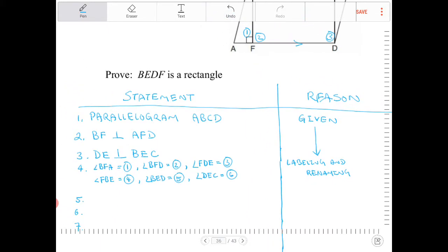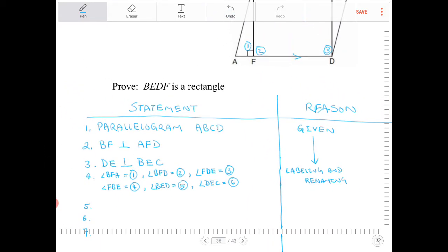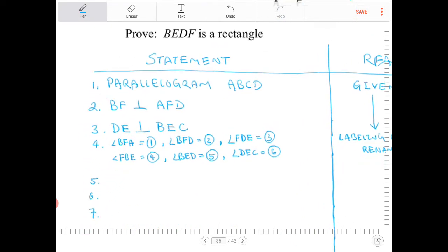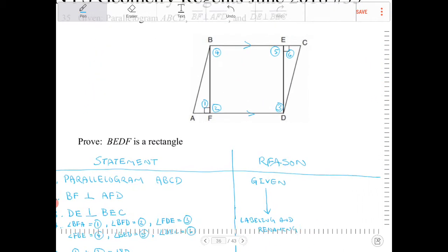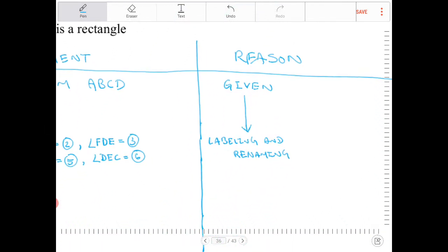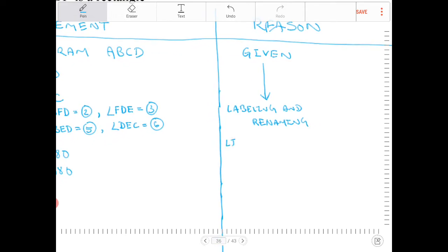We apply this trick of renaming all the time in algebra — algebra and geometry coexist; one cannot exist without the other. This technique of renaming things for our benefit can be applied universally. So I've renamed and labeled those angles. Now I don't have to call the angles by three letters — I can say angle 1 plus angle 2 must equal 180. Similarly, angle 5 and angle 6 is also equal to 180. That's because linear pairs are supplementary.